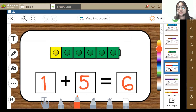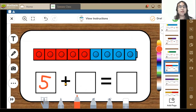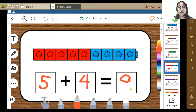Let's go to our sixth activity. Here I can see 1, 2, 3, 4, 5 — 5 red blocks. And 1, 2, 3, 4 — 4 blocks. So 5 plus 4 is equal to 9. Great, so 5 plus 4 is equal to 9.